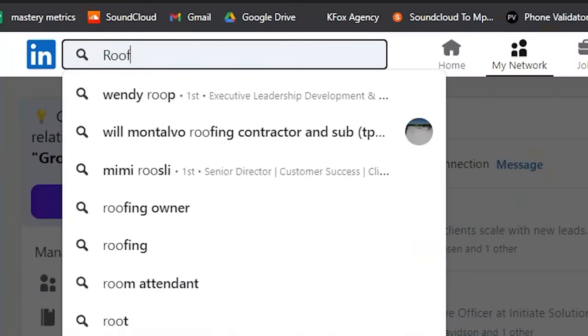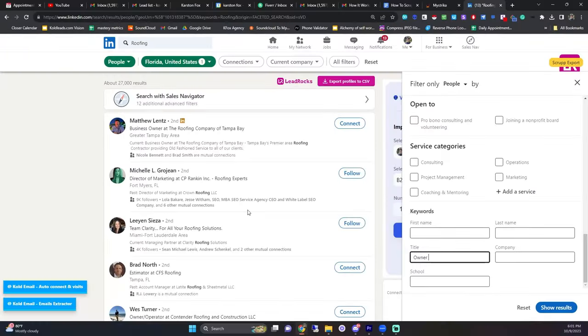Now that we have local businesses out of the way, how do we pull high quality phone numbers of individuals like CEOs, owners, and founders — high value prospects in companies? Personal data scraping is usually just going on LinkedIn, searching your specific audience using your criteria, and then using specific scraping tools to find your prospects' phone numbers.